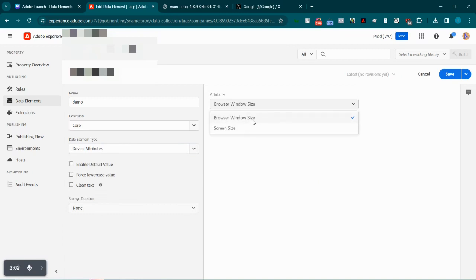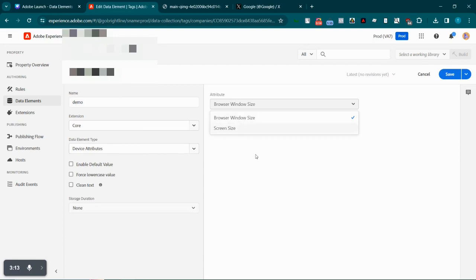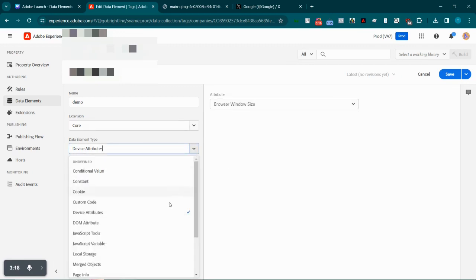Then we have device attributes — we have two things here: screen size and browser window size. Whenever the data element is processed we can determine what the screen size or browser window size was — whether it was minimized or maximized — and store it here.